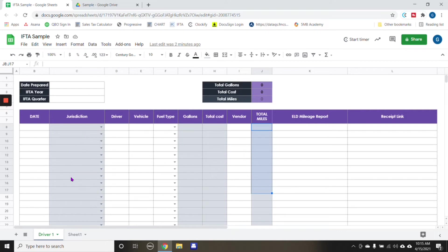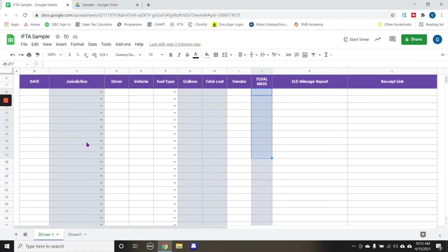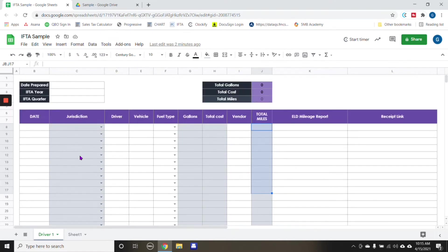So all these that are indicated on here in gray are the particular categories that we need to file our IFTA.